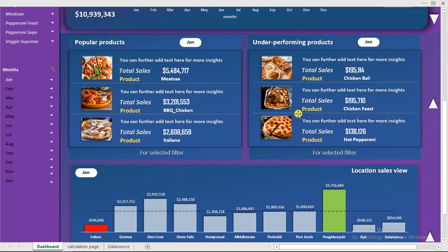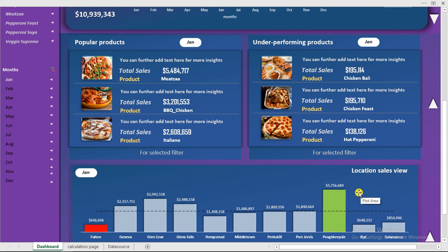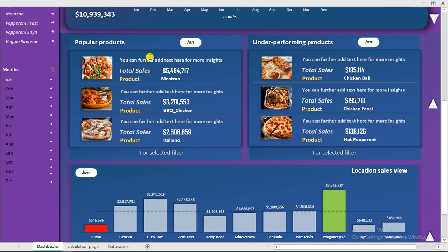You can see we have the top three performing products right here and the underperforming products are right here, and we have the locations that we actually covered. Right now we have January selected and it's showing up right here.